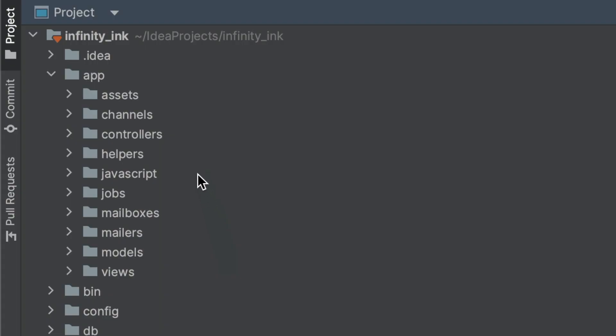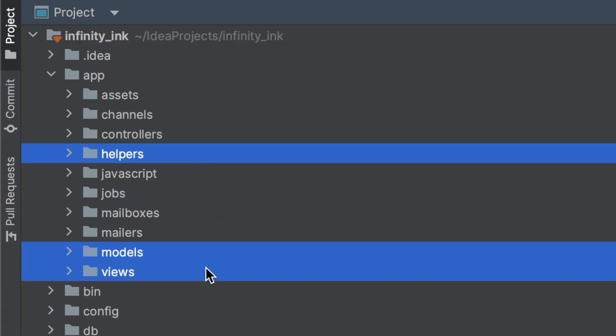I want to show you guys how I like to build UI components in Rails without the need for any third-party gems. We're going to accomplish this by using helpers, models, and views.